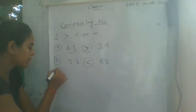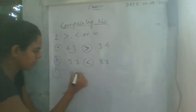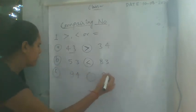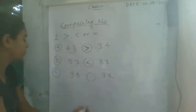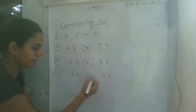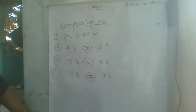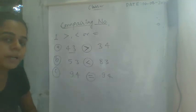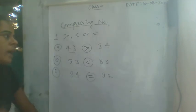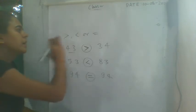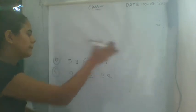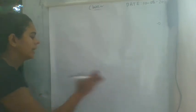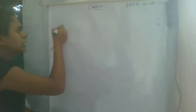Then you can write 94 and 94, so you can write equal sign. So this is your comparing numbers.